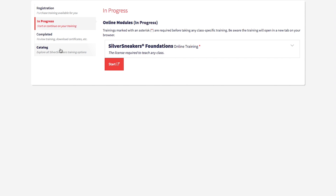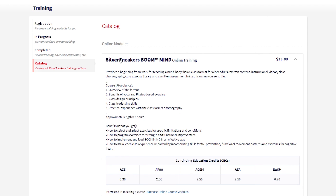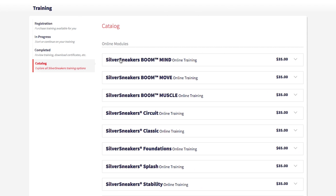Lastly, the catalog will be a comprehensive look at each format we offer. Expand each selection for more information. We hope you found this brief review helpful and are as excited about our new foundations training as we are. As always, please let us know if you have any questions.